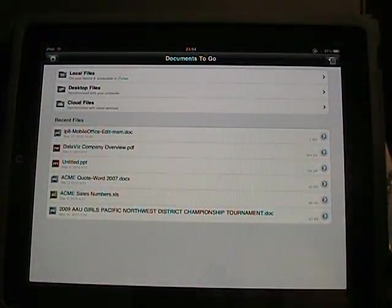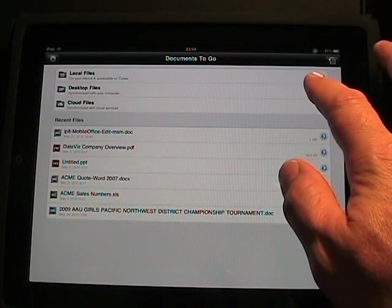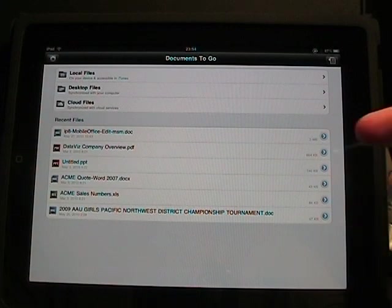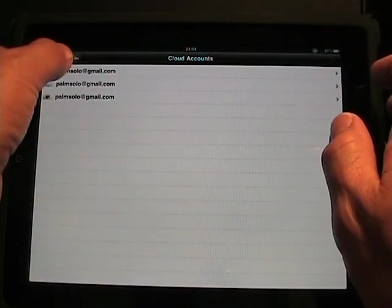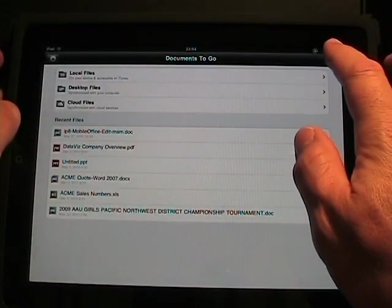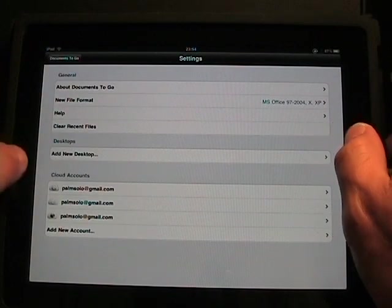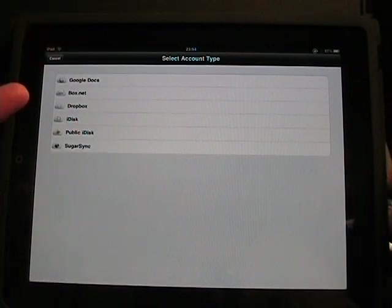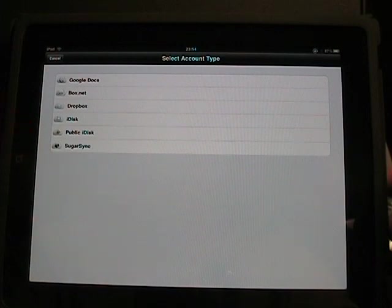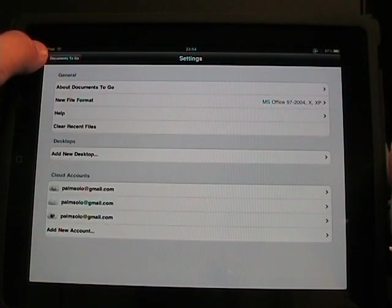Another one I purchased was Documents to Go. I was pretty excited to see this one launch. It does have support for desktop files via the same Wi-Fi connection with your desktop. We also have support for cloud files. Go to the tools here and add a new account — you can see we have Google Docs, Box.net, Dropbox, and SugarSync. There are quite a few cloud formats supported. You can also add a new desktop connection.